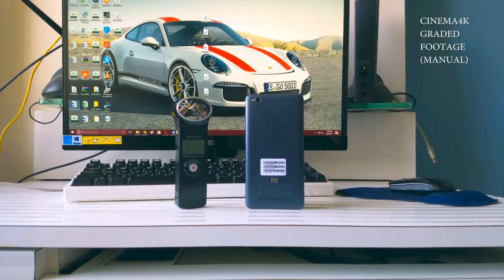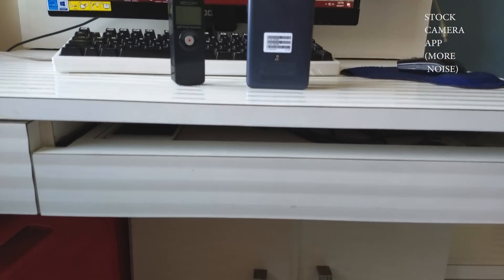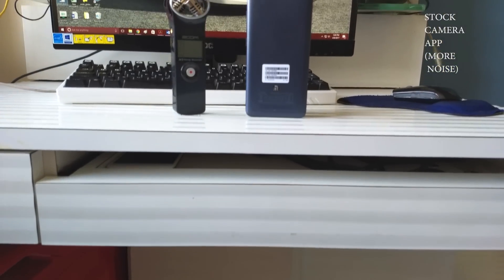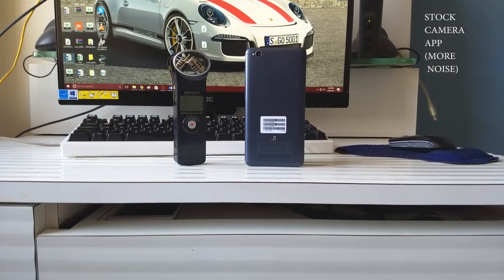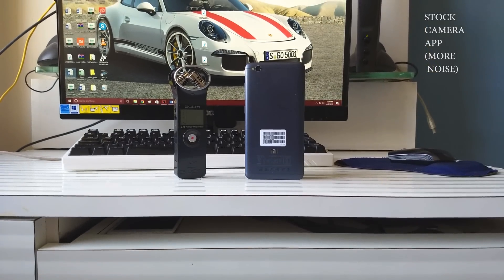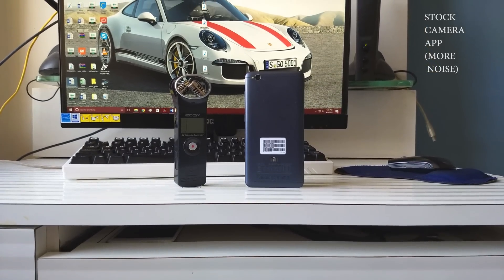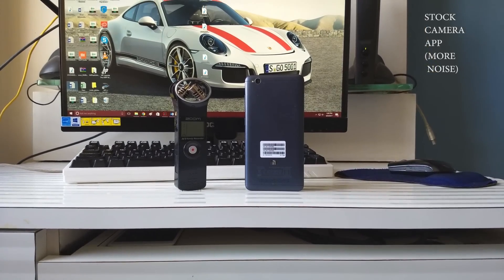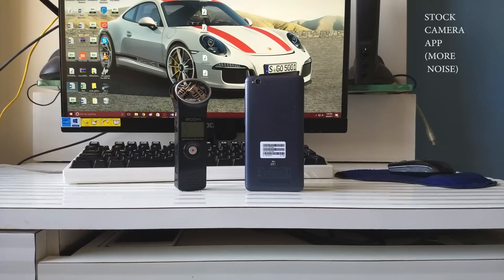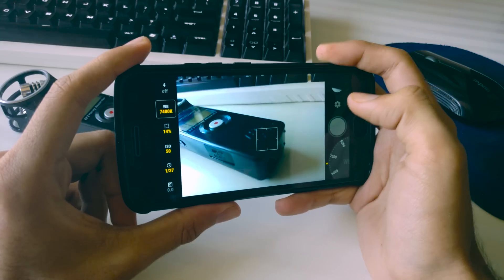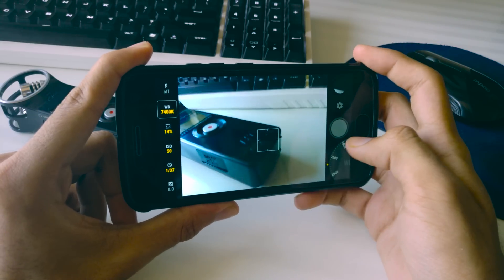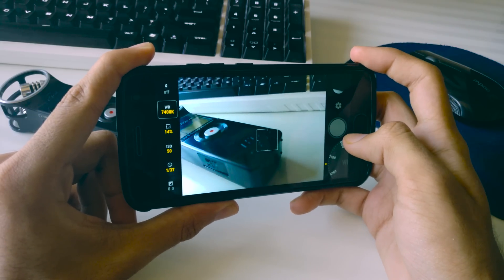Hence by this way you can enable the hidden Camera2 API feature and get the most out of the camera of the Moto G5 Plus. I hope this video helped you out and if it did then definitely show your support by liking and sharing this video.